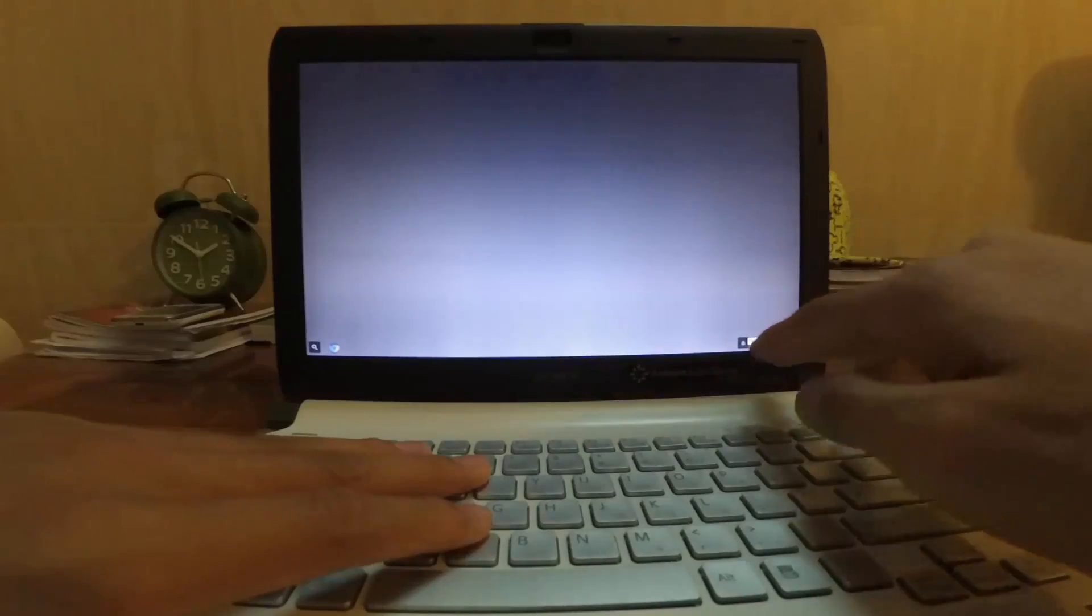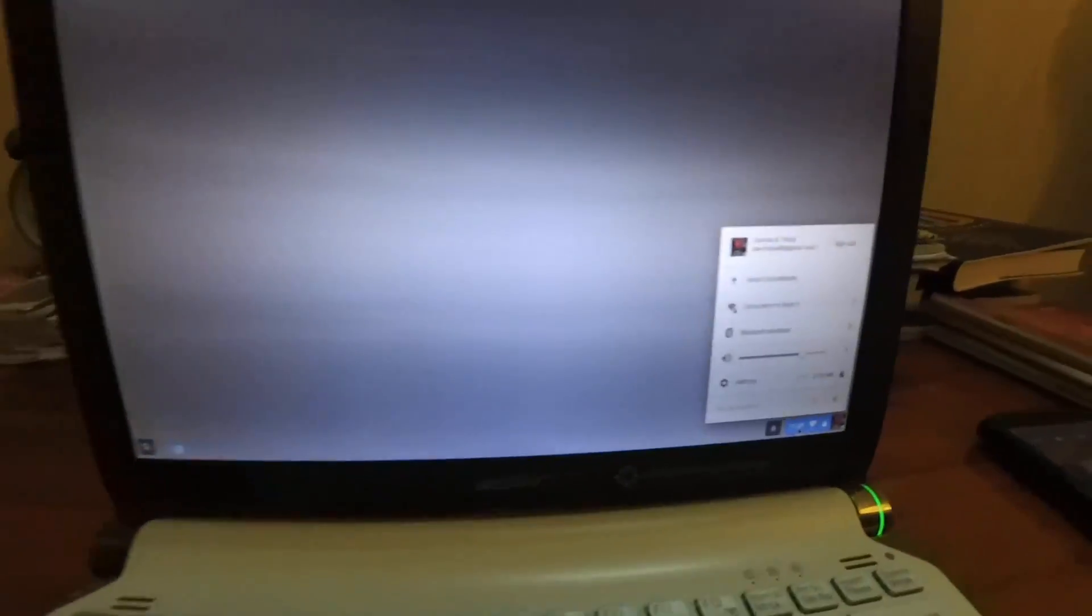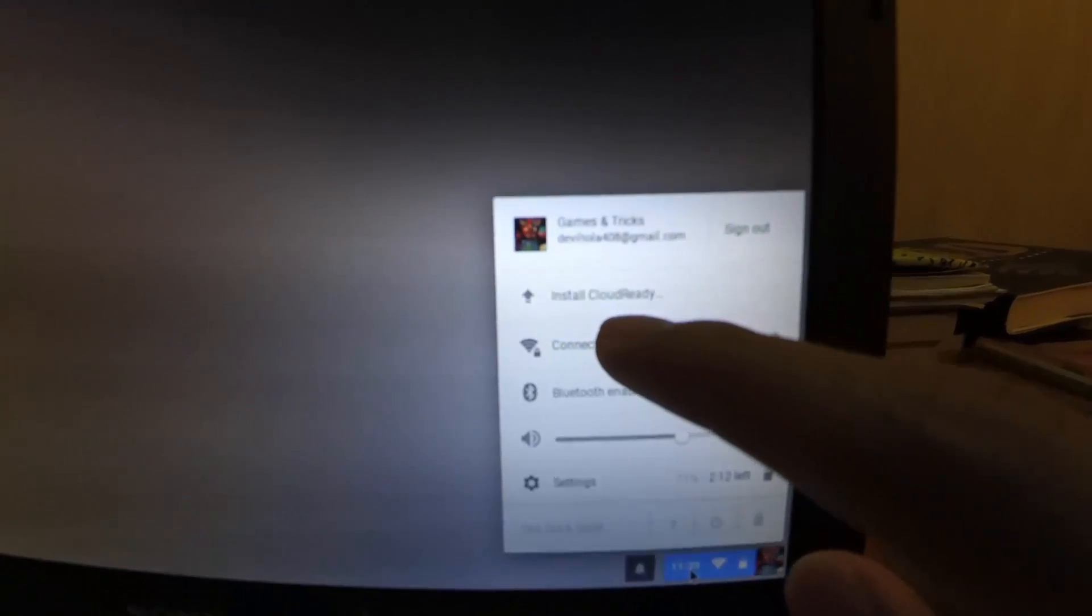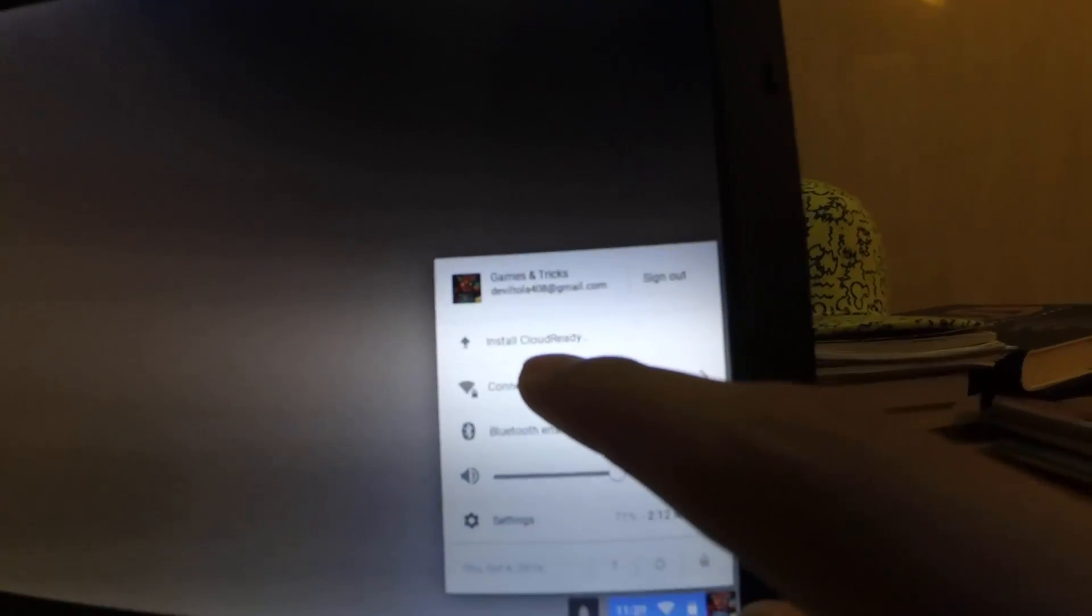Click on the time over here - alright, it's over here. Click on it and then go to install Chrome Ready.